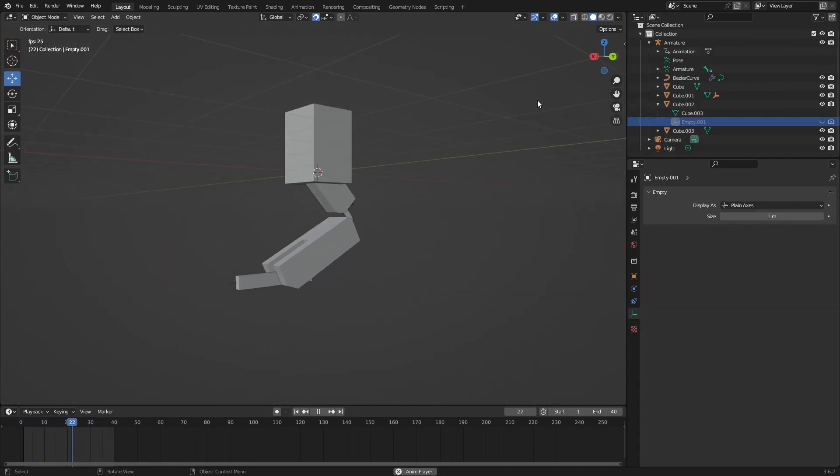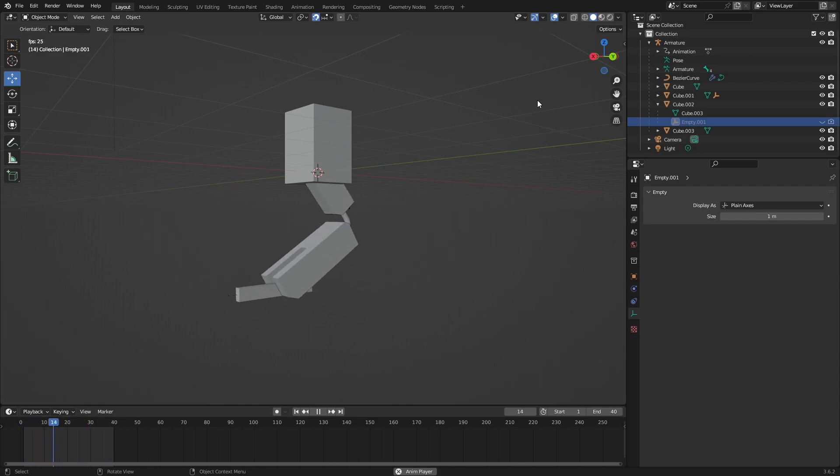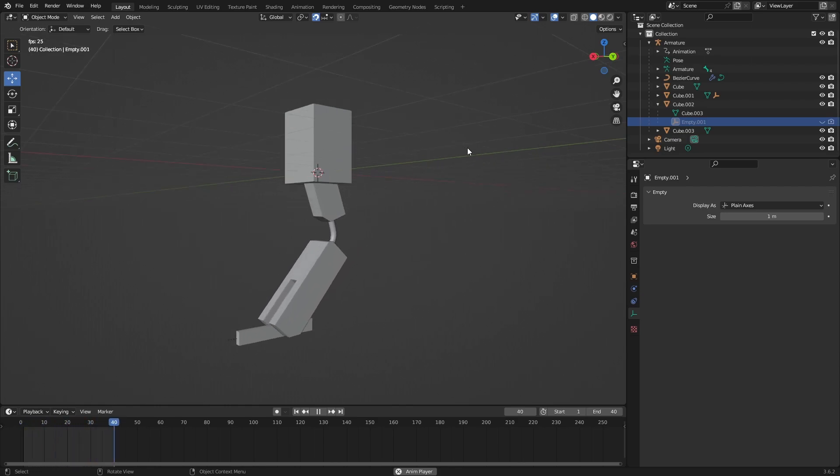You can do the same thing if you're creating robots, small characters, doors, and all kinds of things.